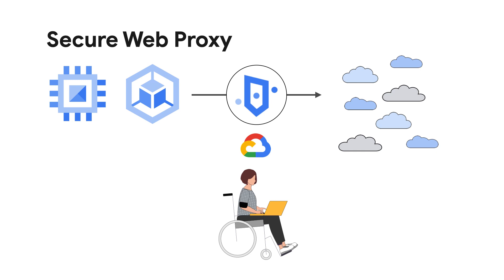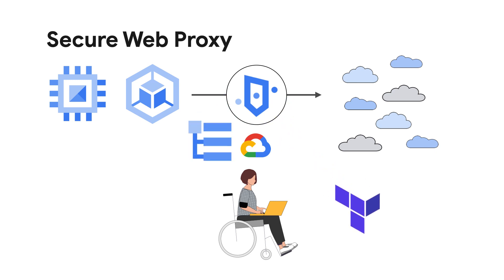This isn't to say that it can't be configured or doesn't provide customization options. Cloud SWP is integrated at the platform level with broader Google Cloud products and services.